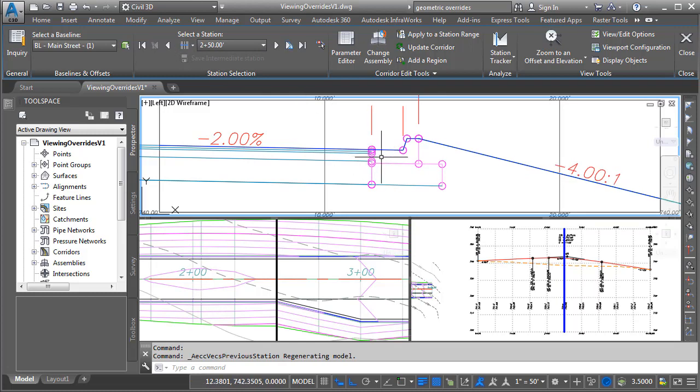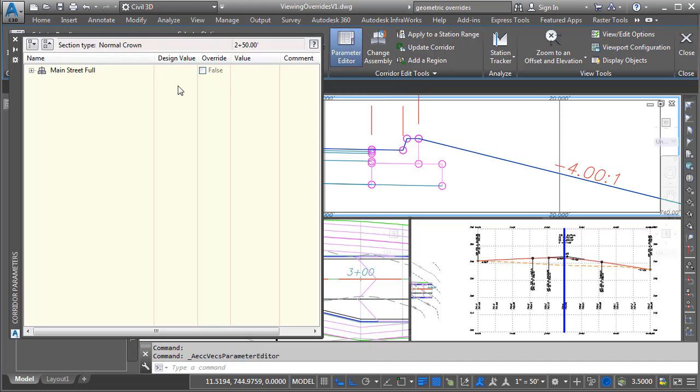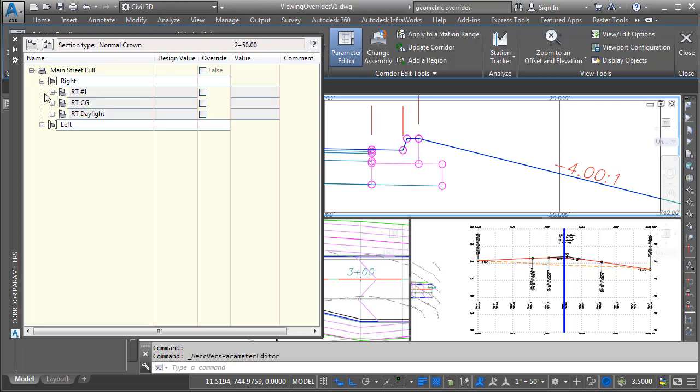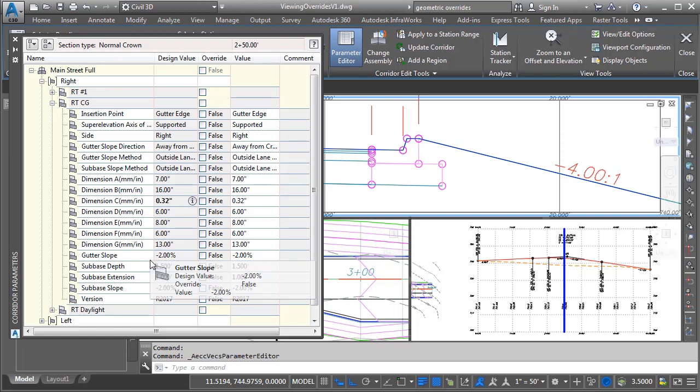We'll make it 2%, essentially reversing its pitch. I'll do that by opening the parameter editor. Here I can see the name of the assembly used at this station. Let me click to expand this. I'll expand the right side. I'll expand the right side curb and gutter. Here we can see all the parameters associated with that subassembly.